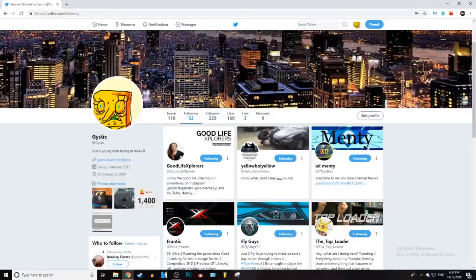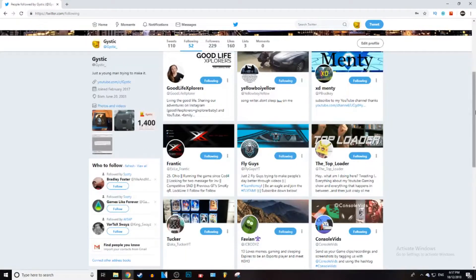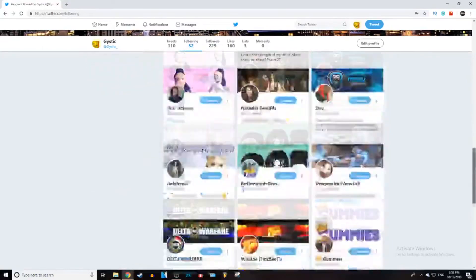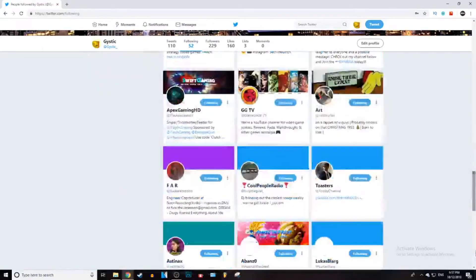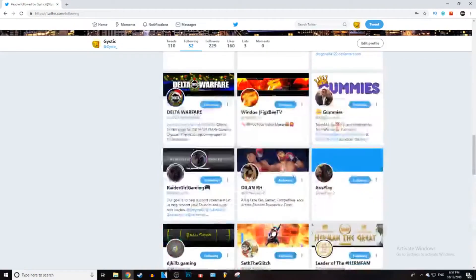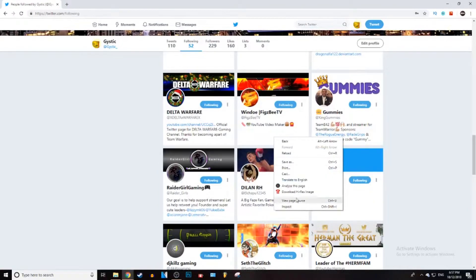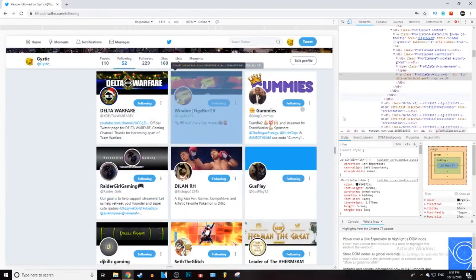Just do a thousand at a time. The way you do that is you want to go ahead and load up all your followers — keep scrolling down until you get to the bottom. Then you just want to go to any of these, right-click on it, click Inspect, and it will take you to this little screen here.